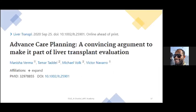Advanced care planning should be a part of liver transplant evaluation. Manisha Varma (2020) in the journal Liver Transplantation argues for integrating advanced care planning into transplant programs, since transplant programs traditionally focus only on cure and rarely consider complications or transplant denial. The paper discusses in detail how this integration can be implemented.